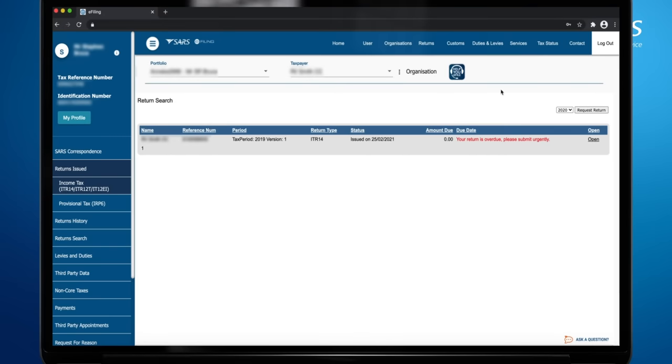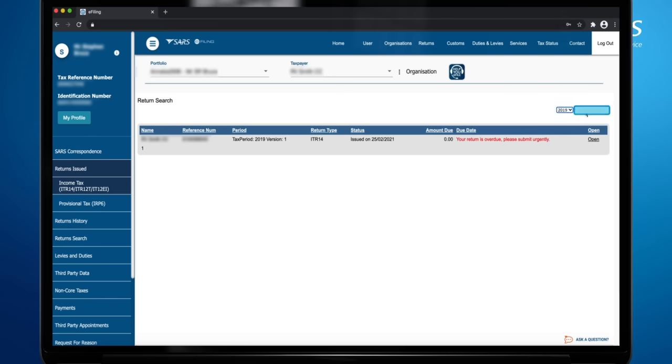The Return Search screen will be displayed. Select the applicable year of assessment from the drop-down menu and click Request Return. The Return Search page will be displayed. Click on the Open hyperlink. You will be routed to the Income Tax work page.